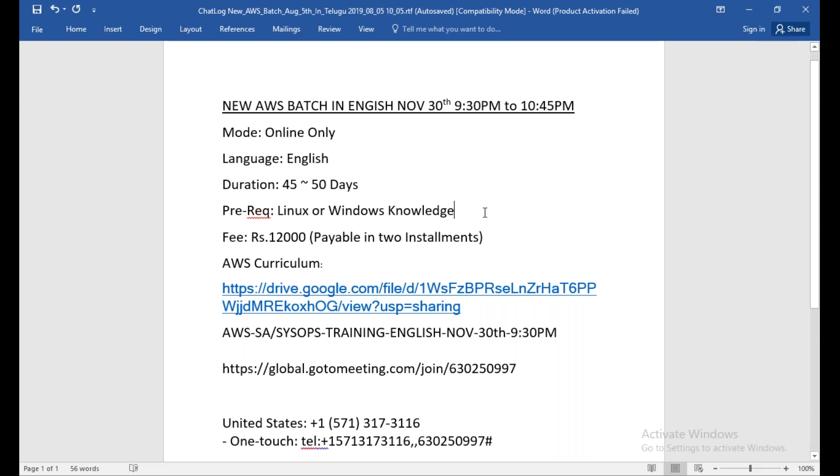The fees will be 12,000 Indian rupees, and you can pay in two installments: 6,000 once and 6,000 later.